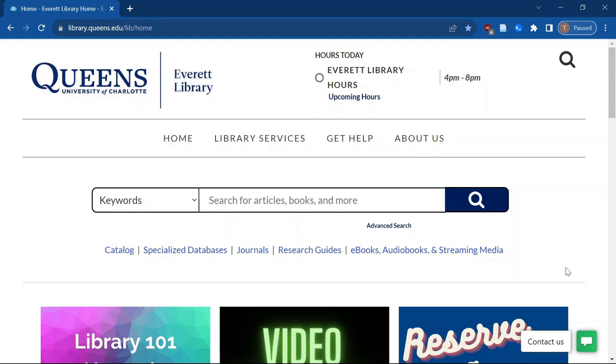Hey everybody, I'm Travis Hijak. I'm one of the librarians here at Queens. Today we're going to start doing psychology research using the Everett Library website. So we'll get started at library.queens.edu. That will take you to the homepage.